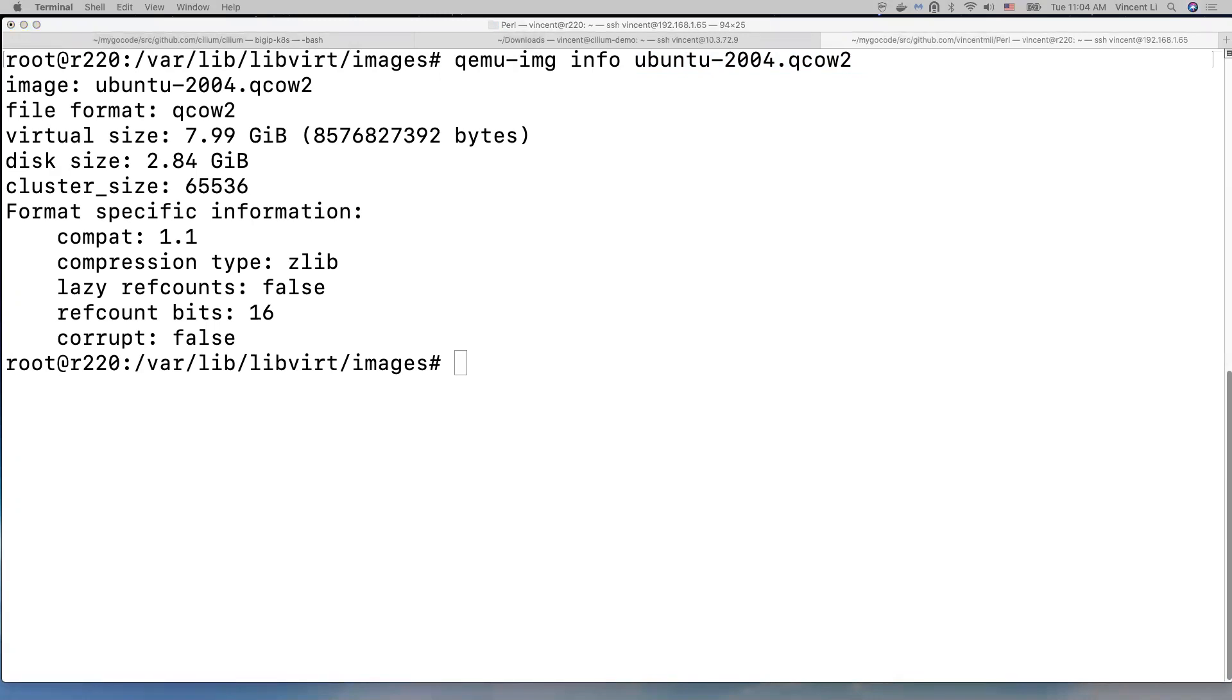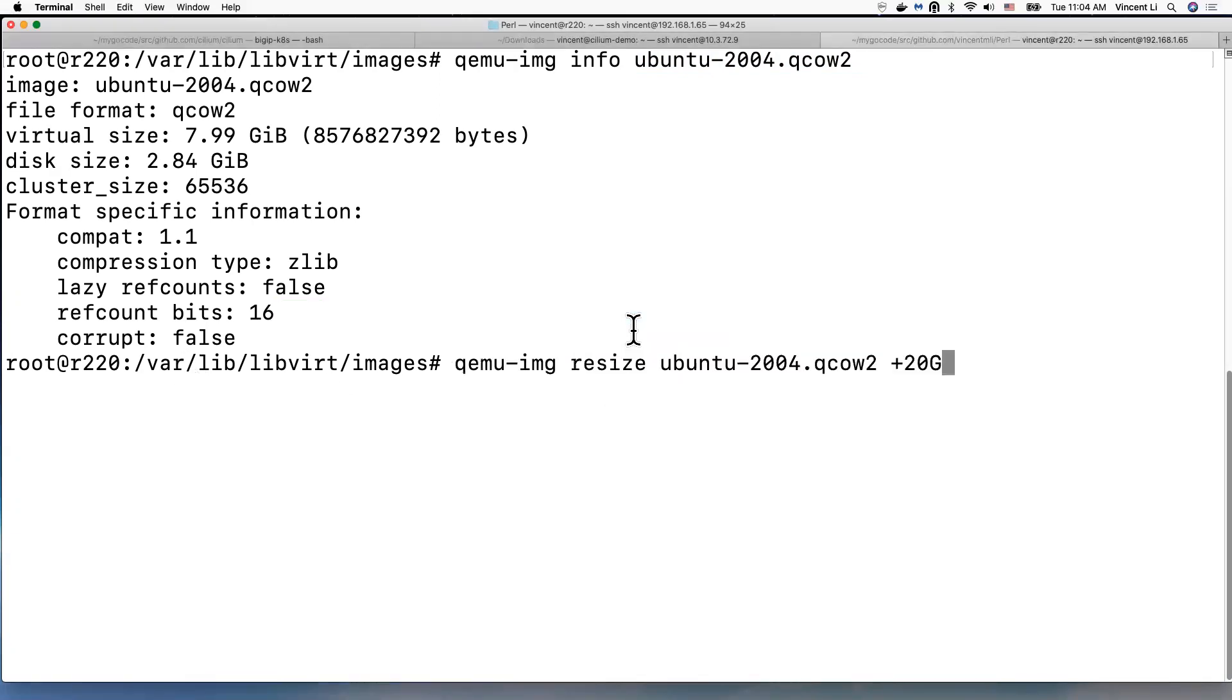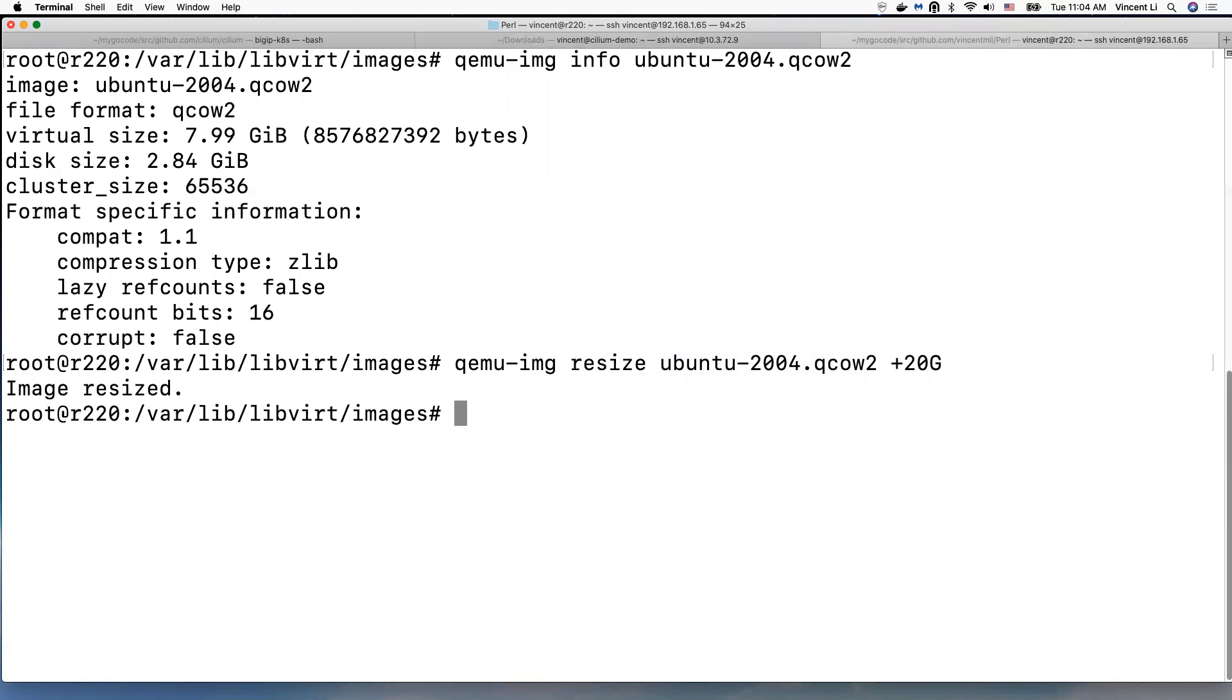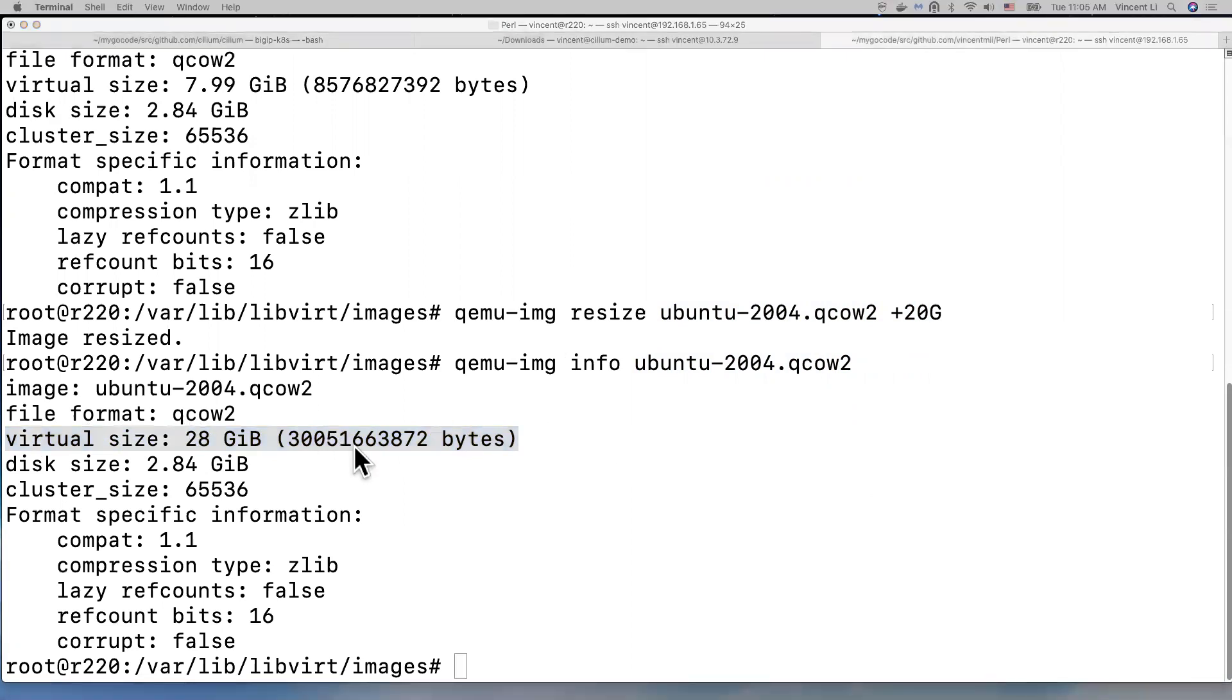Okay, so what we can do now is use qemu-img resize. Here is resize the image file and add extra 20 gigabytes size. Okay, image resized. Let's check the info. So the virtual size now is increased to 28 gigabytes.